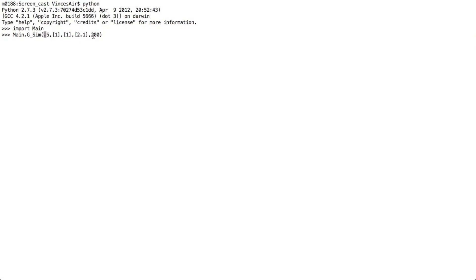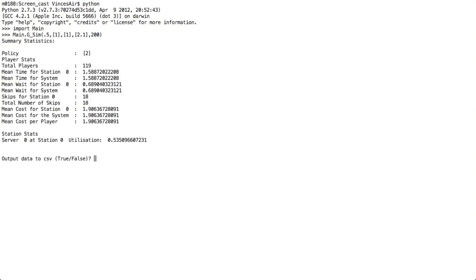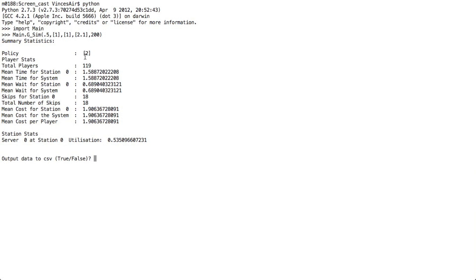This, the last number here, is the amount of time we're going to run the simulation for. So let's just run that now. Okay, we can see here the selfish policy is 2. What the program has done is taken these three numbers, formed a little bit of maths, and turned the value of ice cream in time into a queue length. So this number here is saying that there should be 2 people in the queue, and then you should skip.